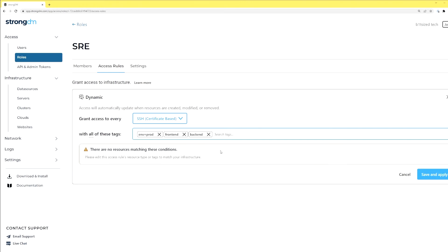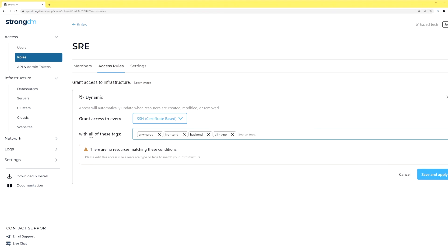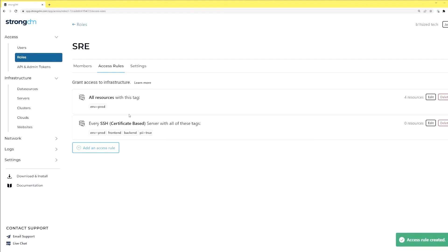I could say, for instance, go through and say PII equals true so they can access anything with PII, and I save that. Any new servers that come online, as you can see I have none now, but if I went through and added one with any of these tags, it would automatically get added in.